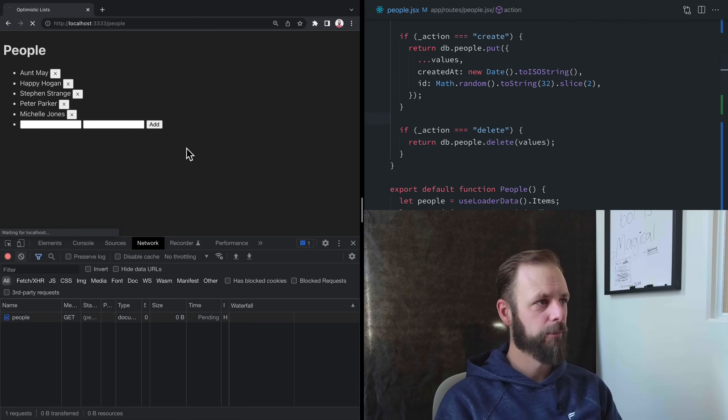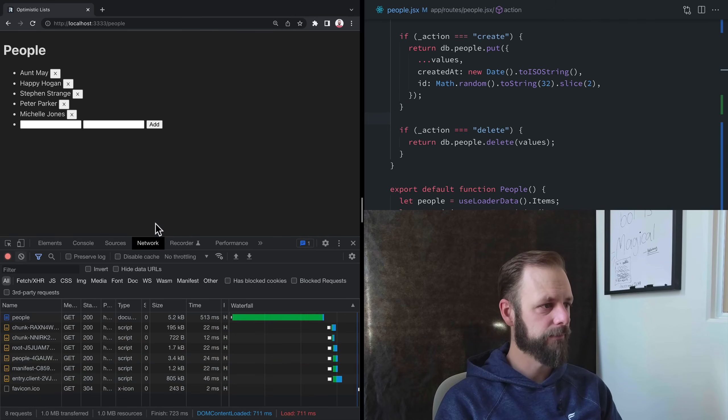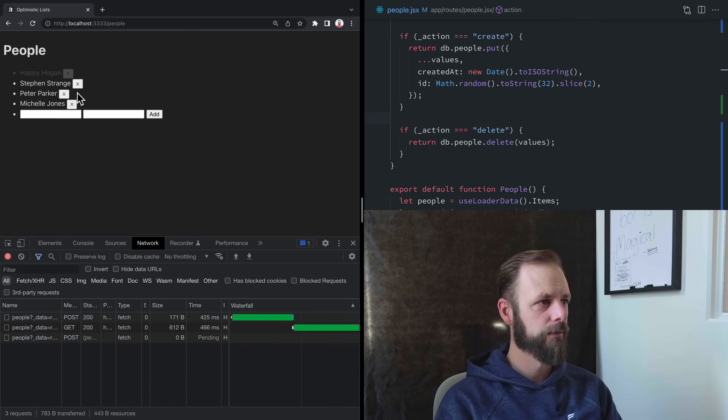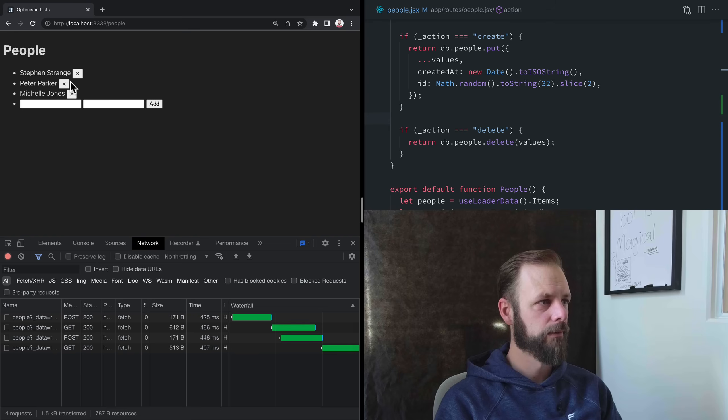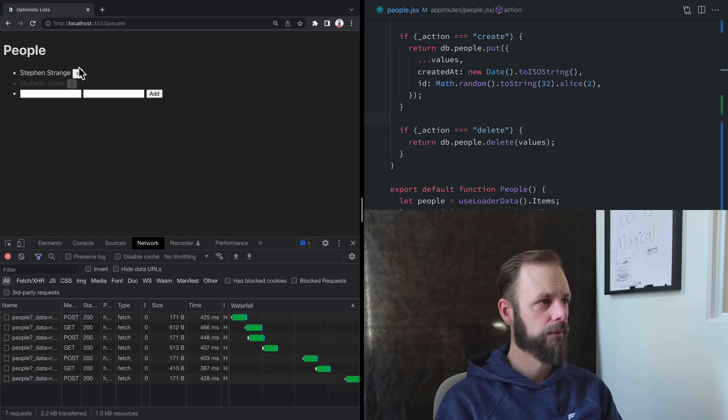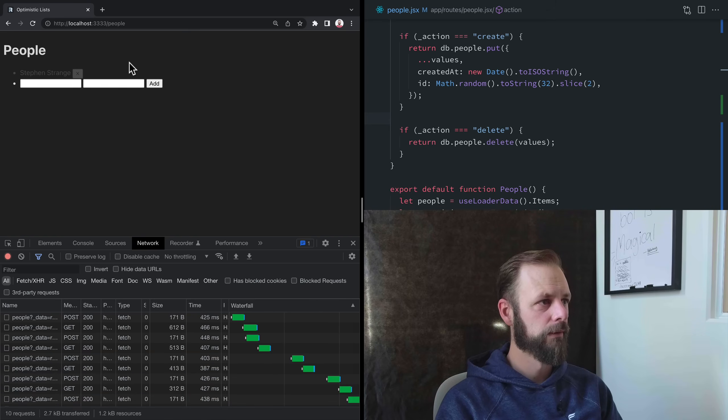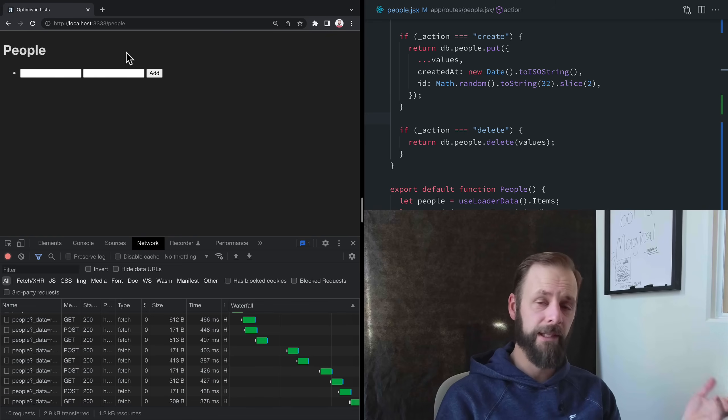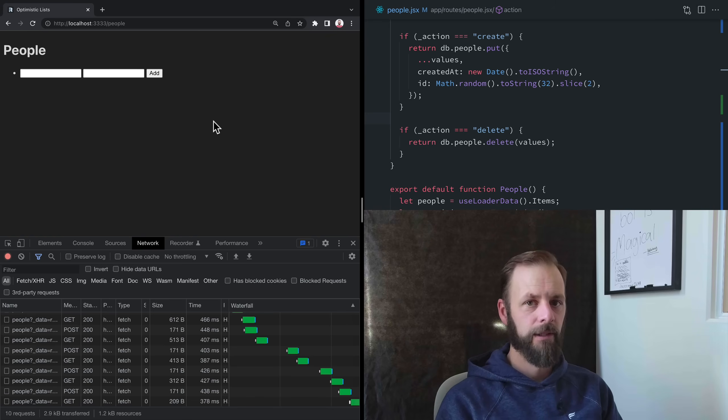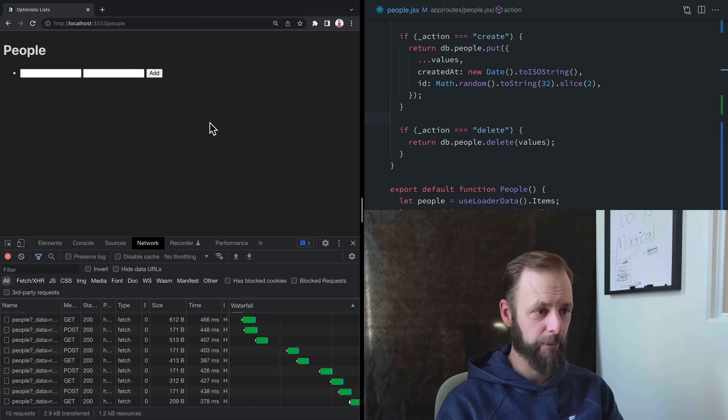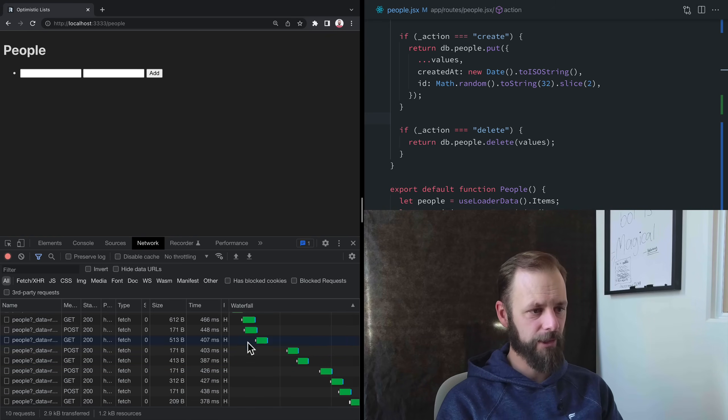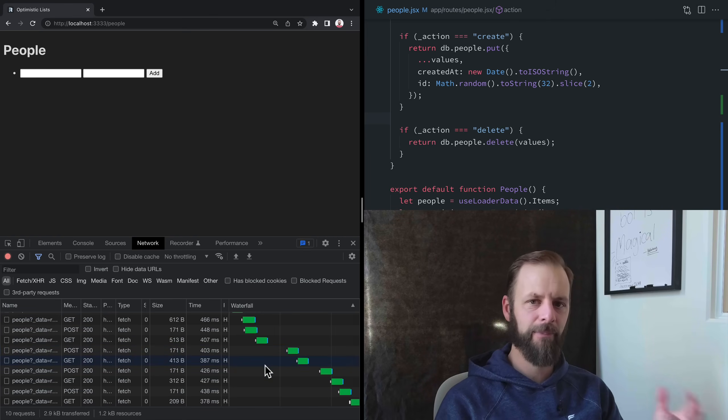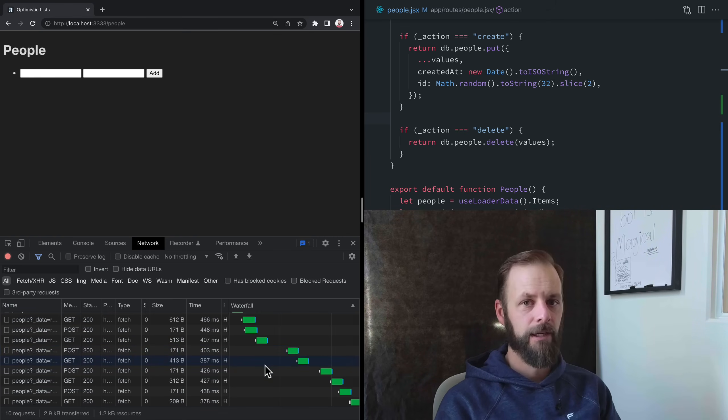So they pop off when they got deleted. So you can see useFetcher is pretty powerful. And this is a much nicer looking network graph down here that time. So each time that one of these things got deleted, they get popped off.